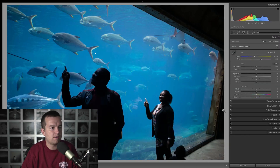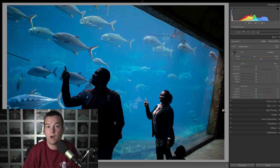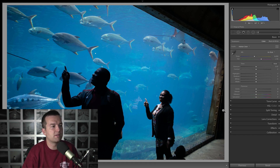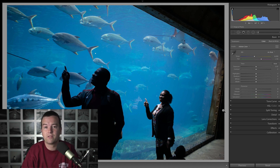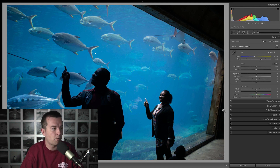Hey photo friends, Phil Ebner here. Today I am editing a student submitted photo. I thought it would be a good idea to create a tutorial on this because I think it will help other people with similar issues. This photo was submitted by Nathaniel, so thank you Nathaniel for the question and also thank you for allowing me to create this tutorial.